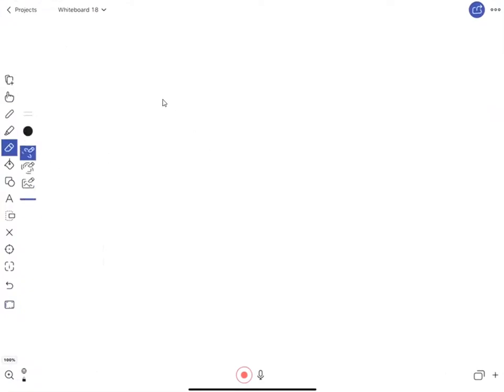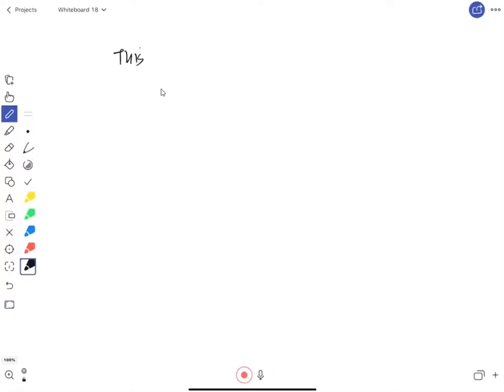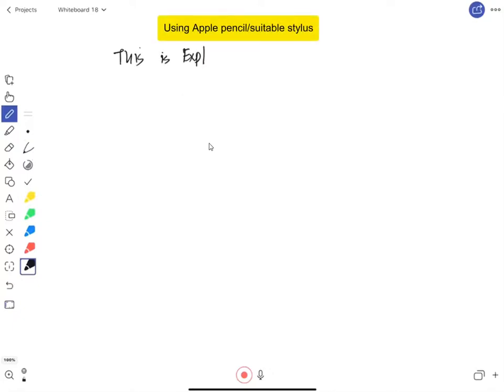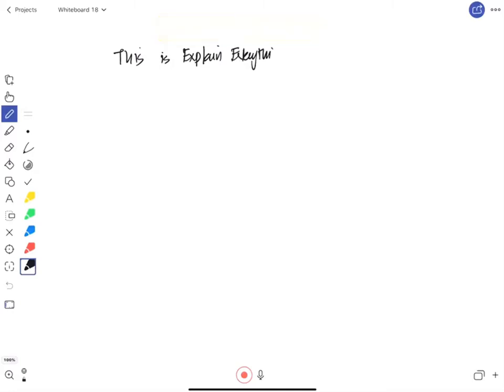This then allows me to start writing or drawing in real time and I'm using an Apple pencil or you can use any suitable stylus to write or draw. So it gives you the chance to teach using freehand to your students.